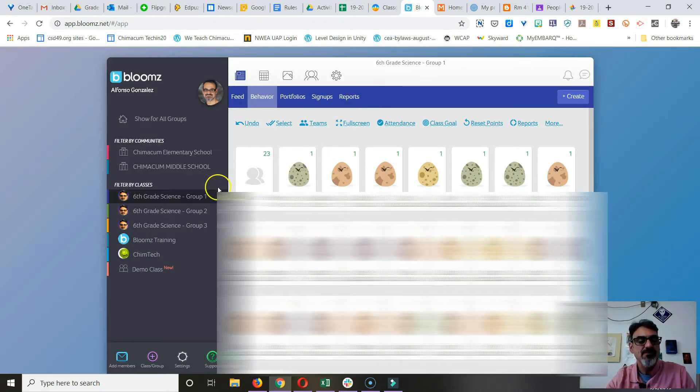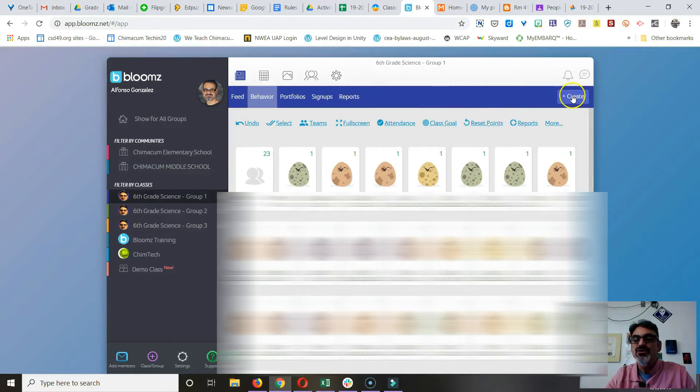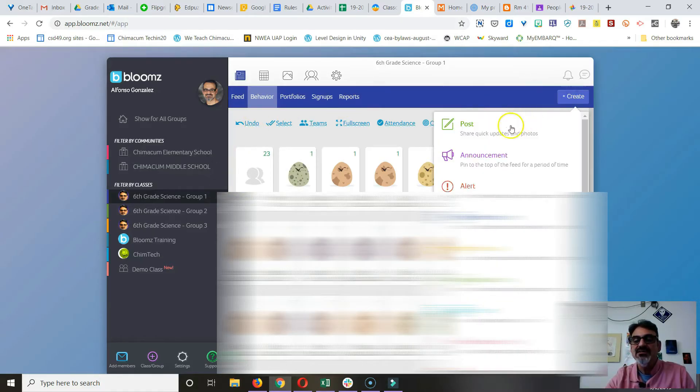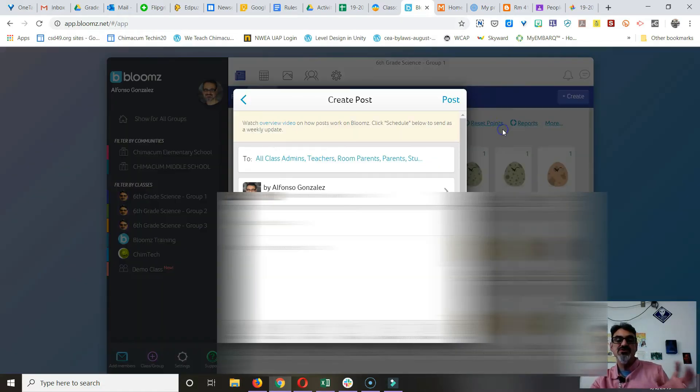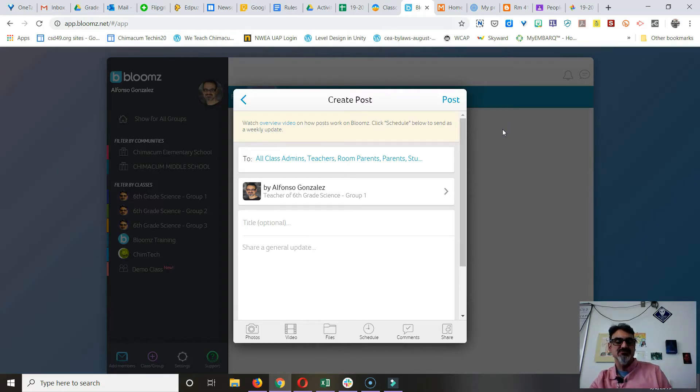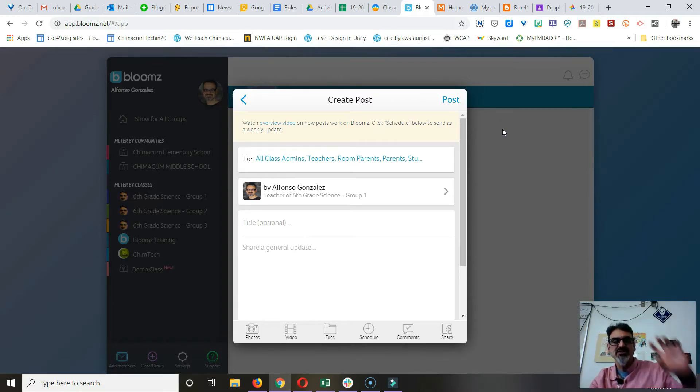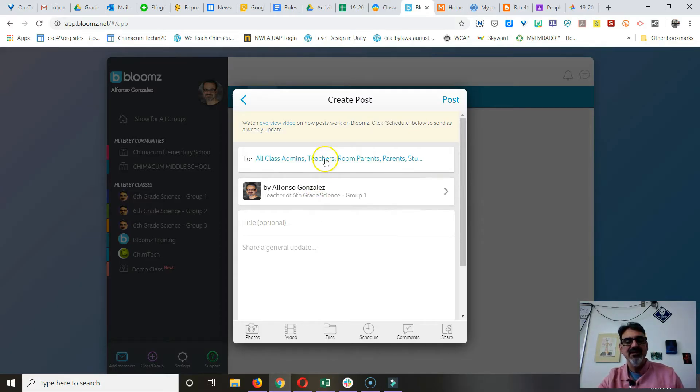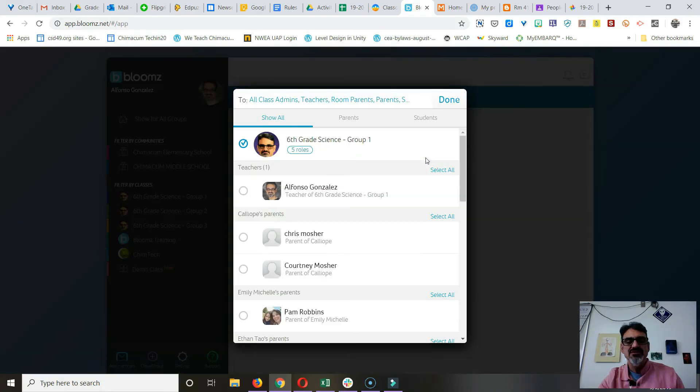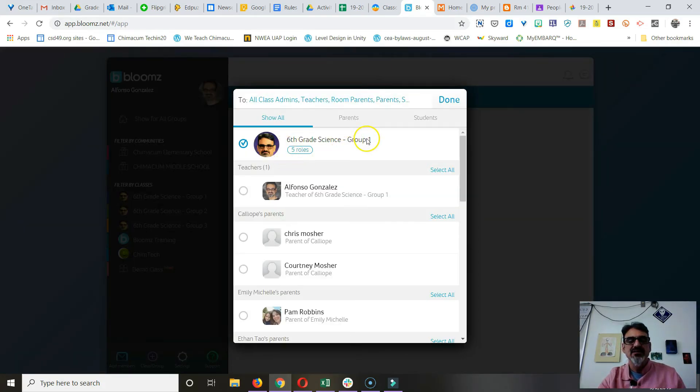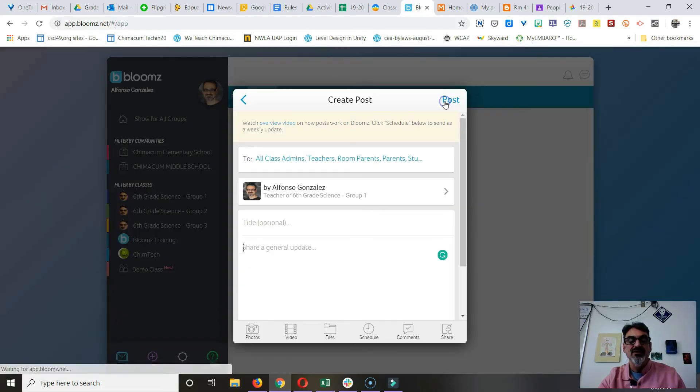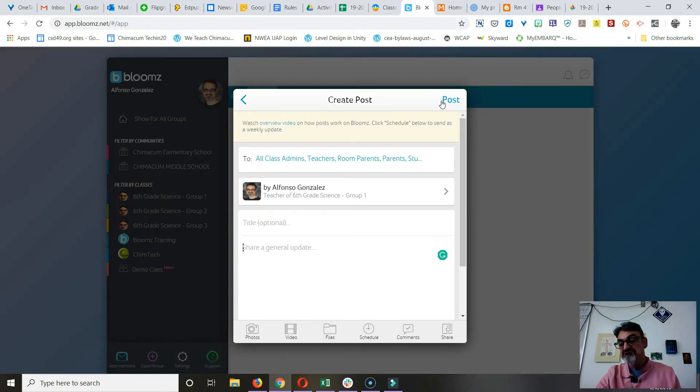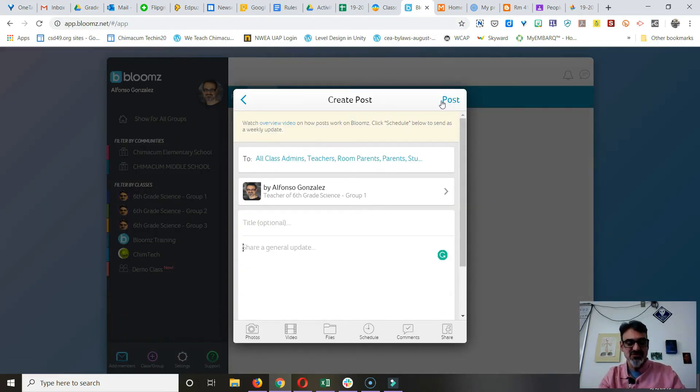When you go to create posts, I always create posts because they're like Facebook and people are familiar with that. You can give it a title, and right here on "to," let's see, it should just be my class. Yeah, sixth grade group one. Now if you only have one class, then that's all you have to worry about.